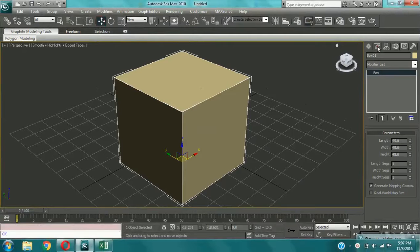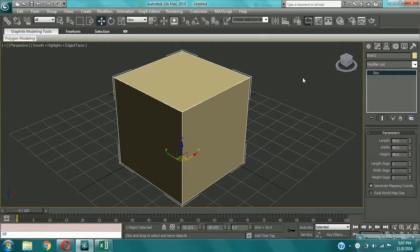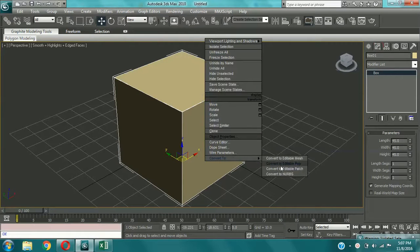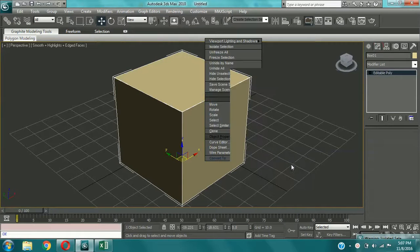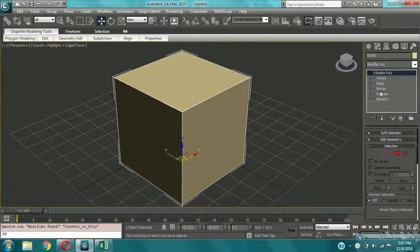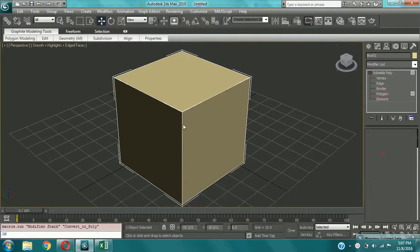Let me make it editable poly. And editable poly. Okay, now select polygon.